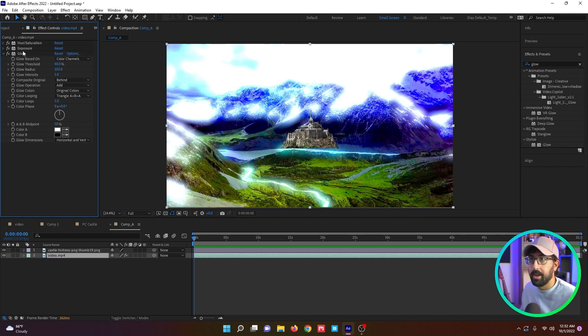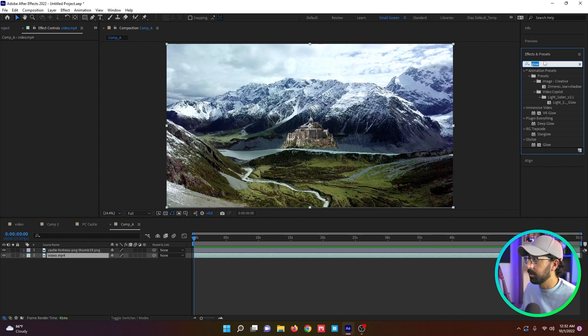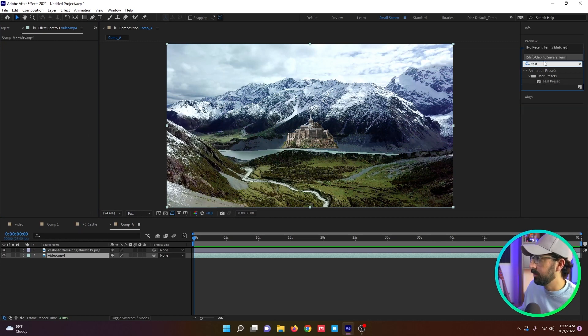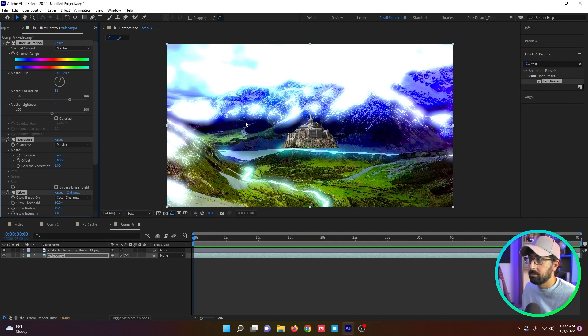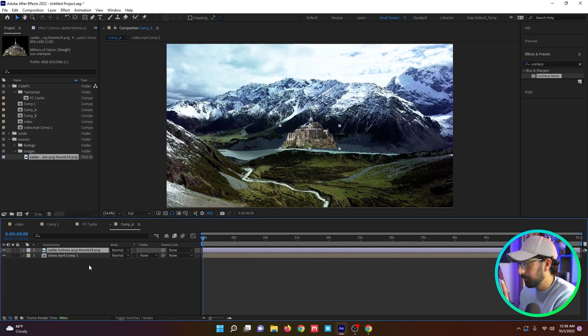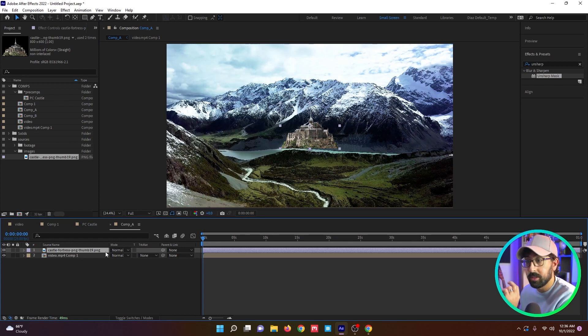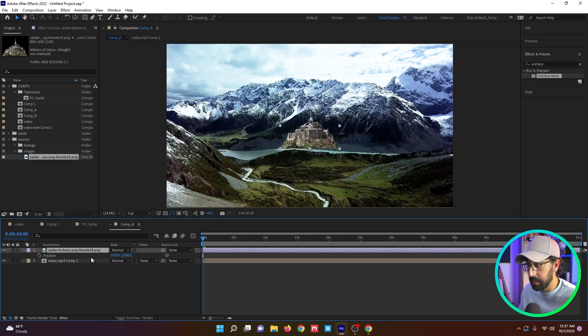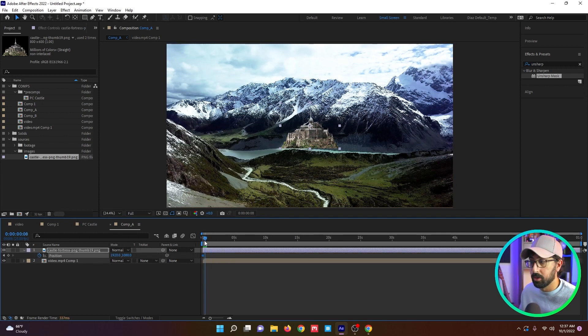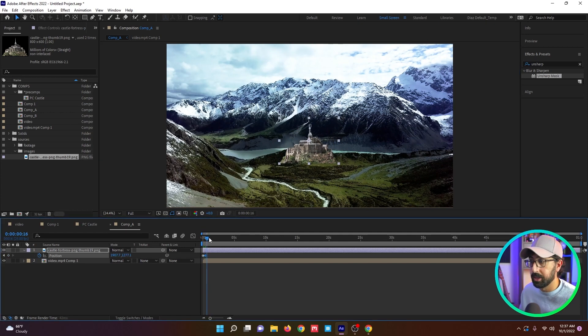And I can call this test preset. I can hit save. And now if I delete these guys and I come to my effects and presets panel and I type in test preset, you can see it there. All my effects show up super fast, super easy. I use it all the time.